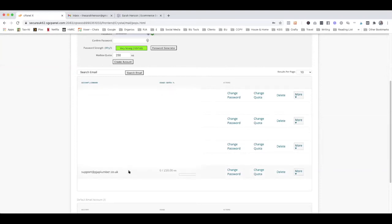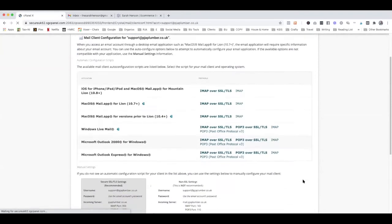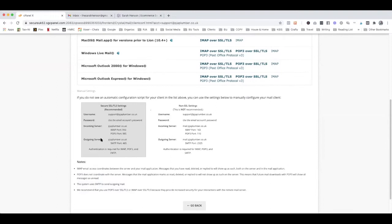So this is in SiteGround and I've created a new email support@pgeaplumber.co.uk and what I'm going to do is go into this area here, configure email clients, and this is what we need, this information here.